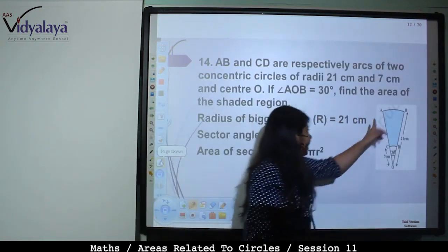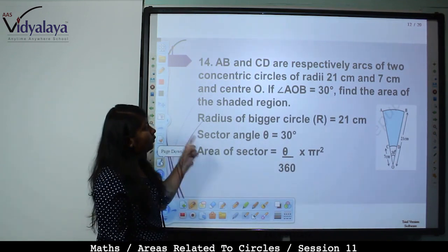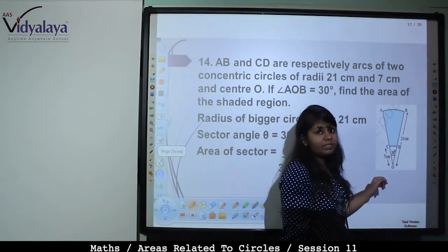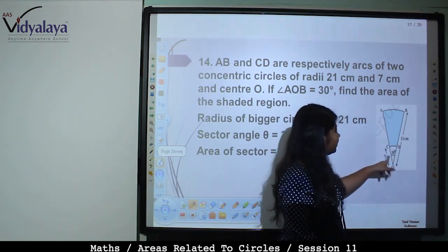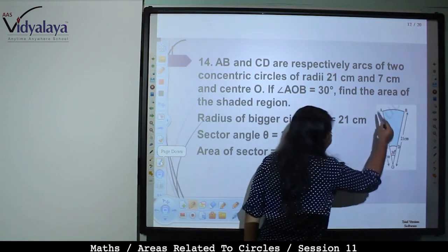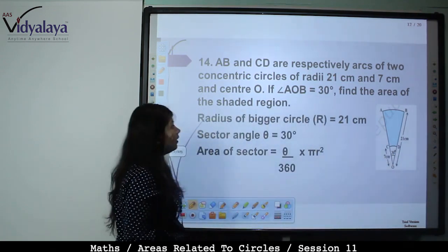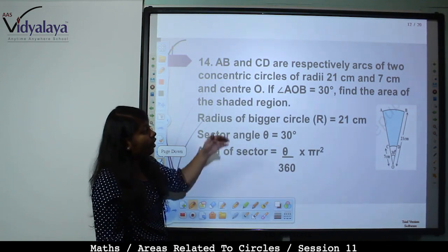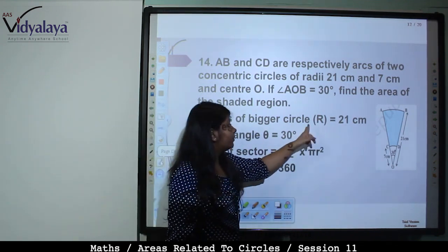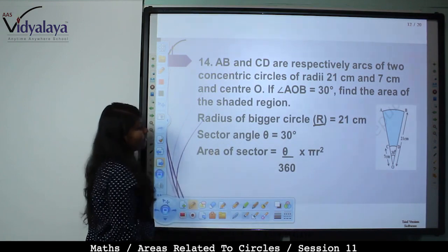Next: AB and CD are respectively arcs of two concentric circles of radii 21 cm and 7 cm with center O. The bigger circle has radius 21 cm and the smaller has radius 7 cm. Angle AOB = 30°, so angle COD = 30° also. Find the area of the shaded region.